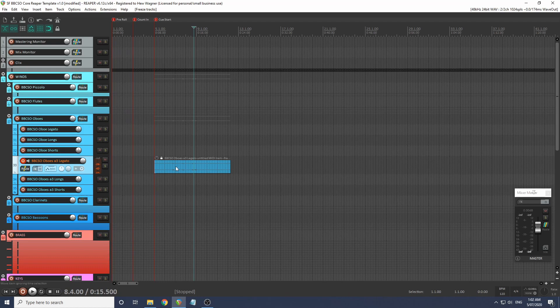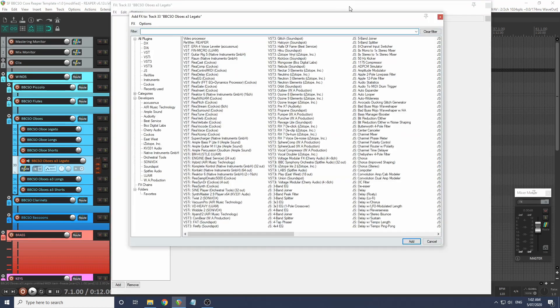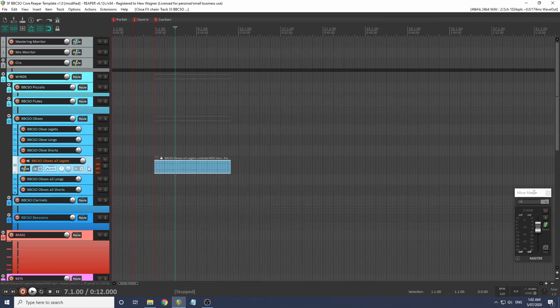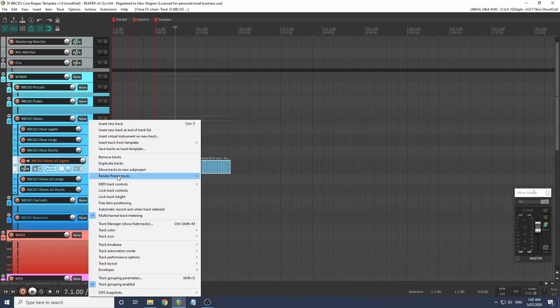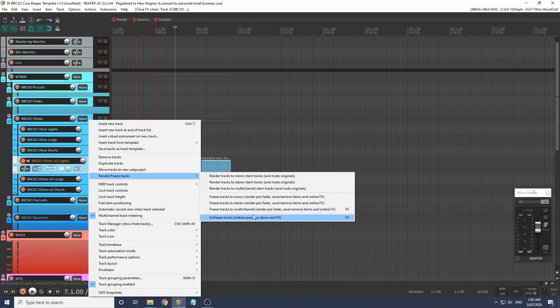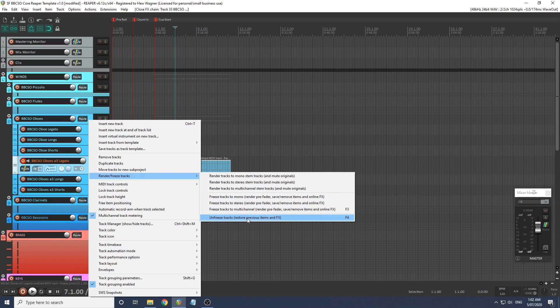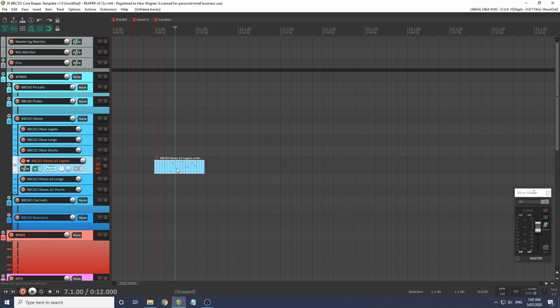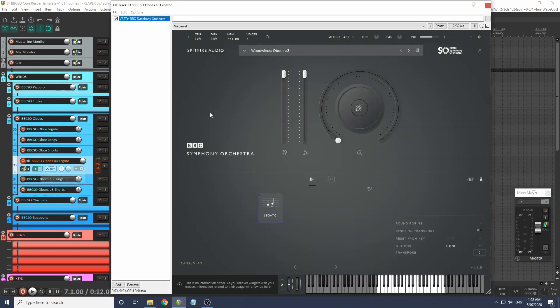It's turned that MIDI into audio and this effect has effectively disappeared. But if we right click again, render freeze tracks, we can unfreeze these tracks, which brings this MIDI back and brings our instrument back. This is a great way to save on your CPU and your RAM.